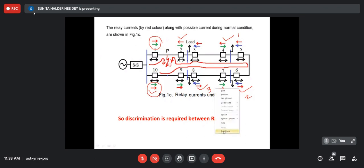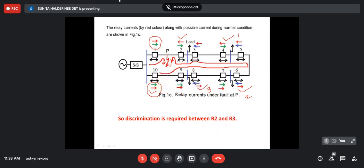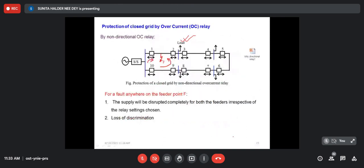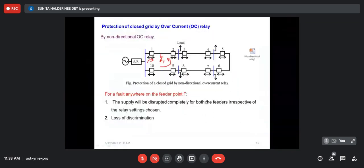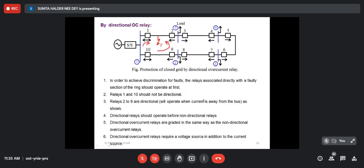That's why there is a need for directional property within the relay. For overcurrent relay, due to overcurrent we get a torque and the relay operates. But now we have to generate torque only when there is a change in direction, otherwise not. That is the challenge of the directional overcurrent relay.